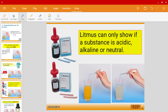The answer is no. Litmus paper or litmus solution can only tell us whether a substance is an acid, alkali, or neutral. It cannot tell us whether it is more alkaline, less alkaline, more acidic, or less acidic. So our job is to find a way to know whether an acid is more acidic or less acidic.